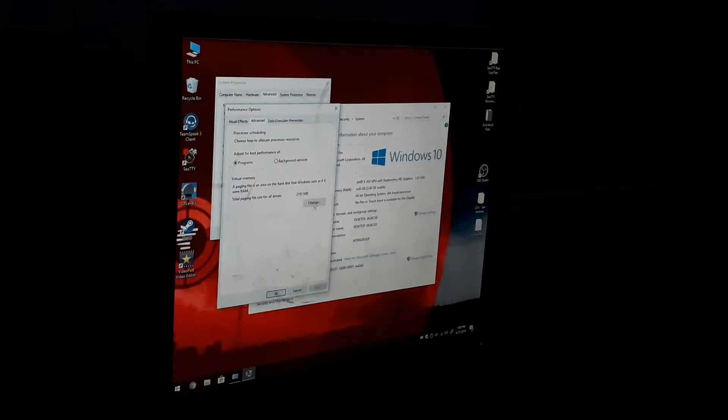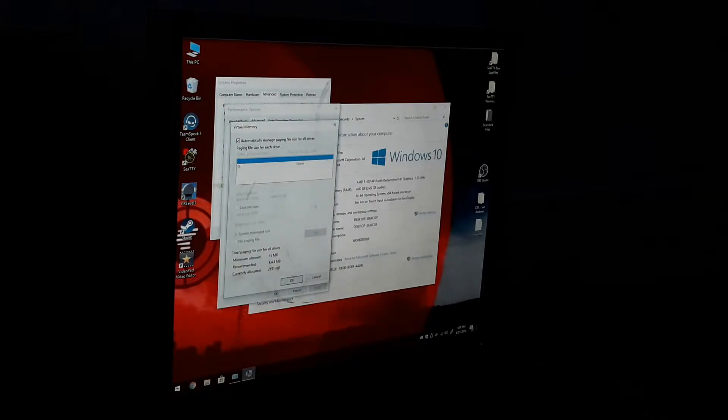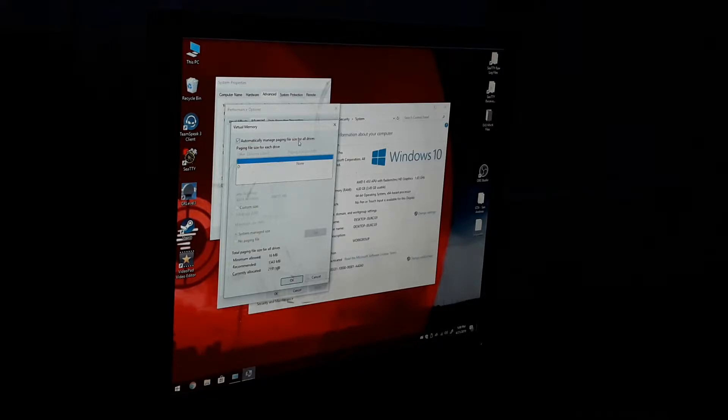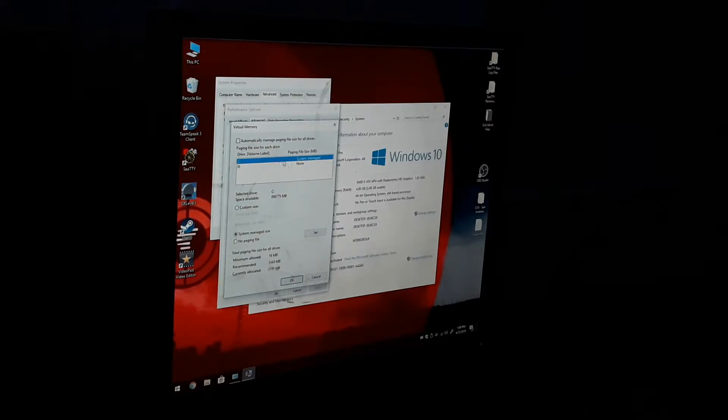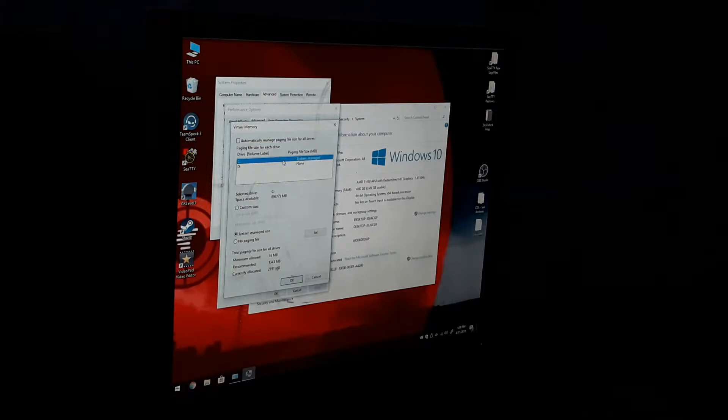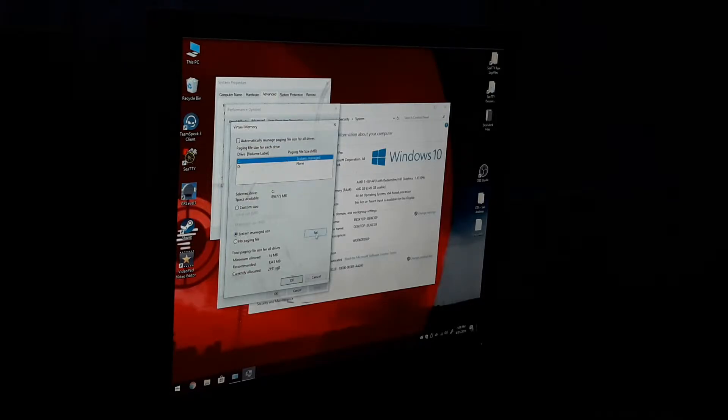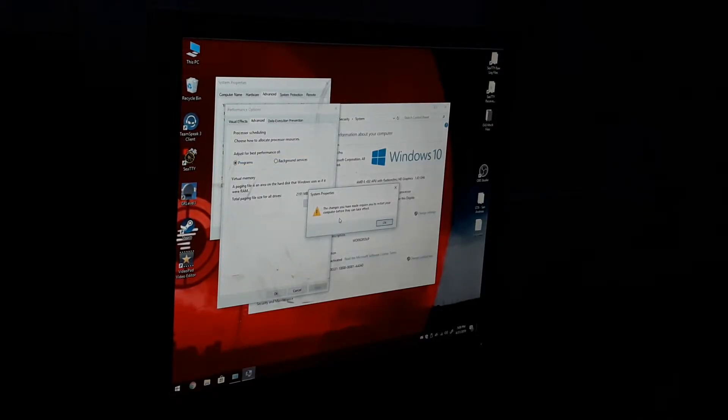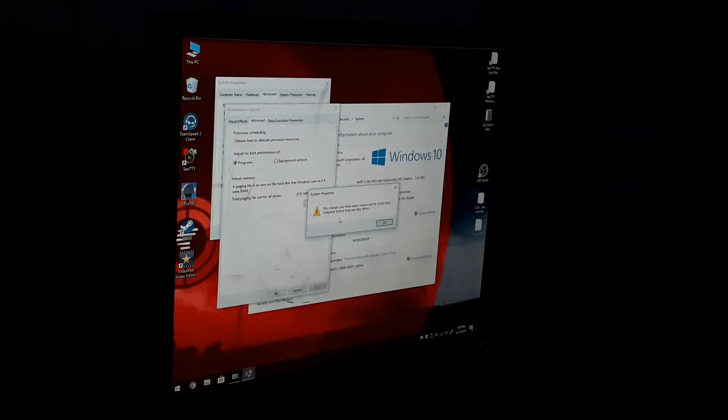Go to Advanced, and then Change. This will be automatically checked for automatically manage paging file for all drives. Uncheck that, and then you want to make sure your C drive is system managed size. Hit Set, and then OK. Since the changes I made require you to restart the computer before they can take effect, hit OK.